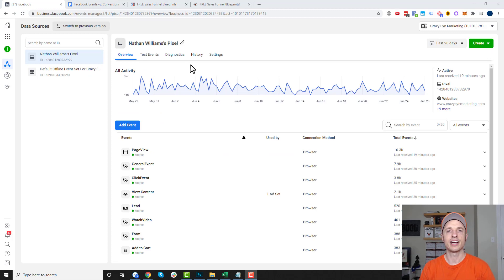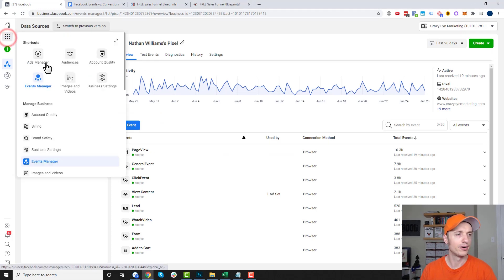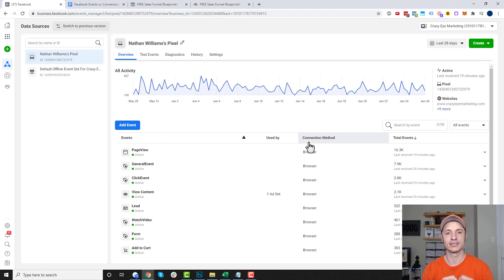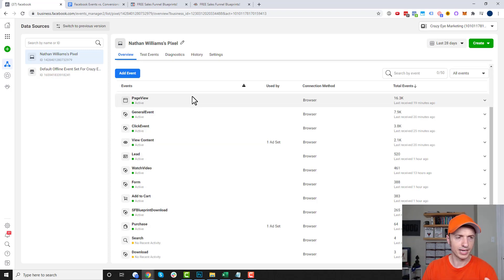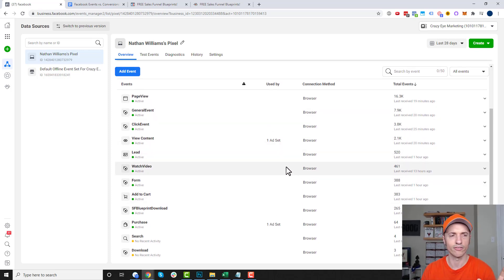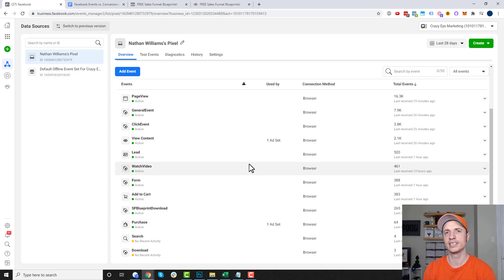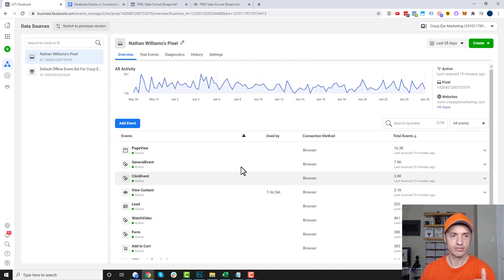So here I am in the Events Manager. To get here, you just go to your ad account, go to the menu, and go to Events Manager, and you should wind up on a page that looks like this. If your page doesn't quite look like this, it's probably because your Facebook pixel isn't installed and it's not passing data back into Facebook. So you'll want to go ahead and install your pixel — I have some training below this video on how to do that. It gives a breakdown of all the events being fired off on my website: some standard events, some custom events.